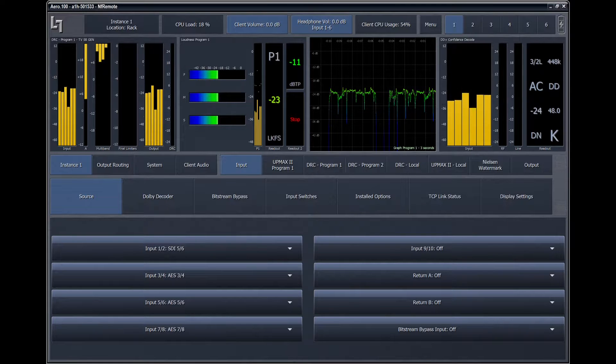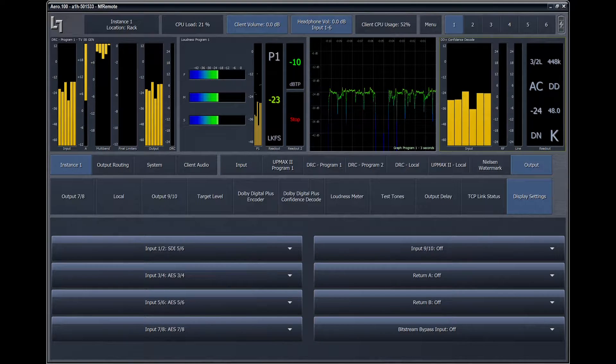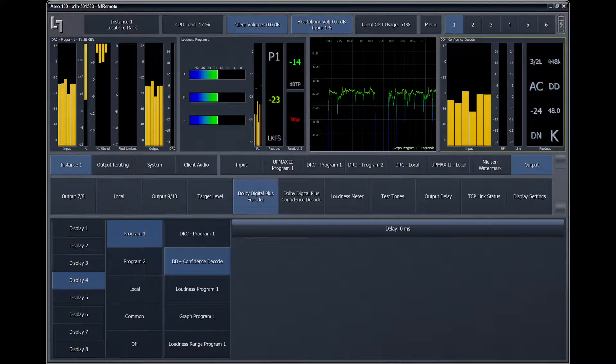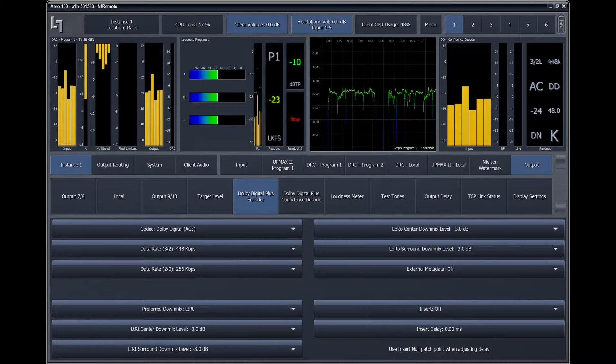Each instance can be optionally configured with a single Dolby encoder, whose output is always associated with the primary processing engine, DRC Program 1. Controls for setting up the Dolby encoder are found in the Instance, Output, DD Plus Encoder menu.